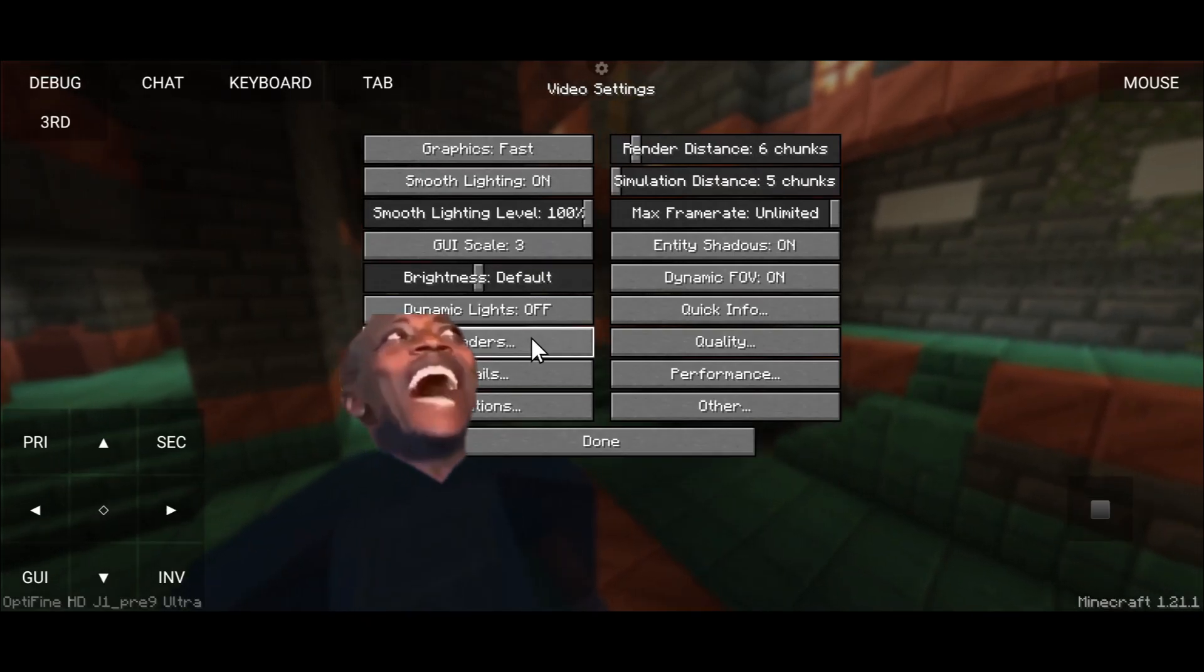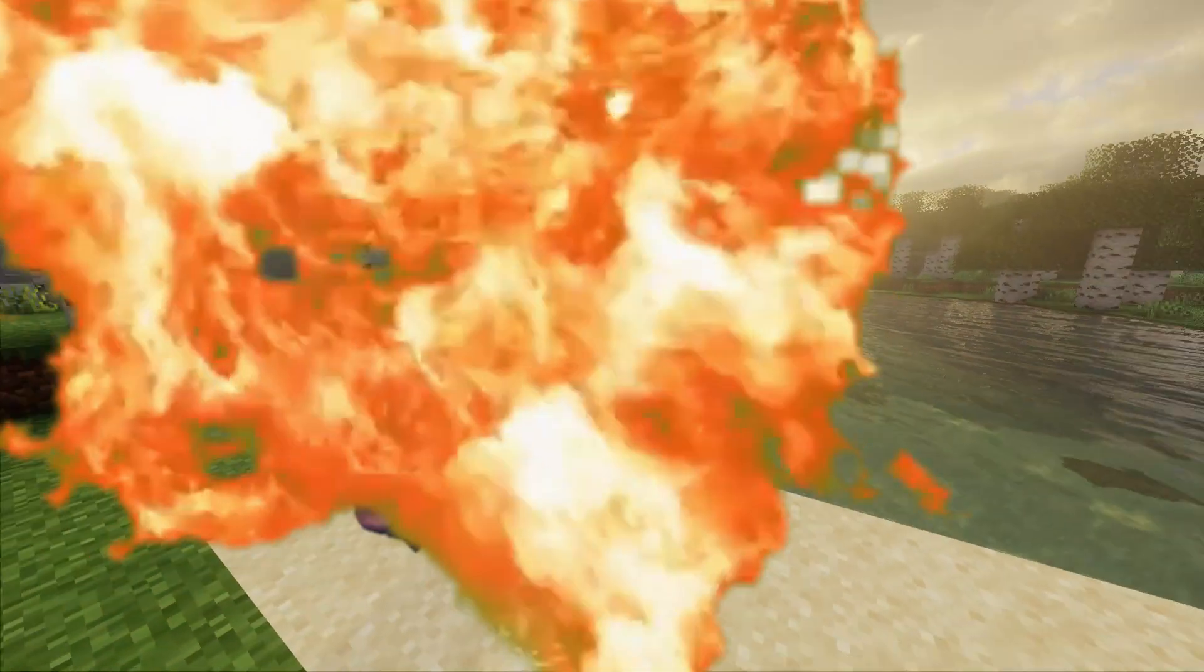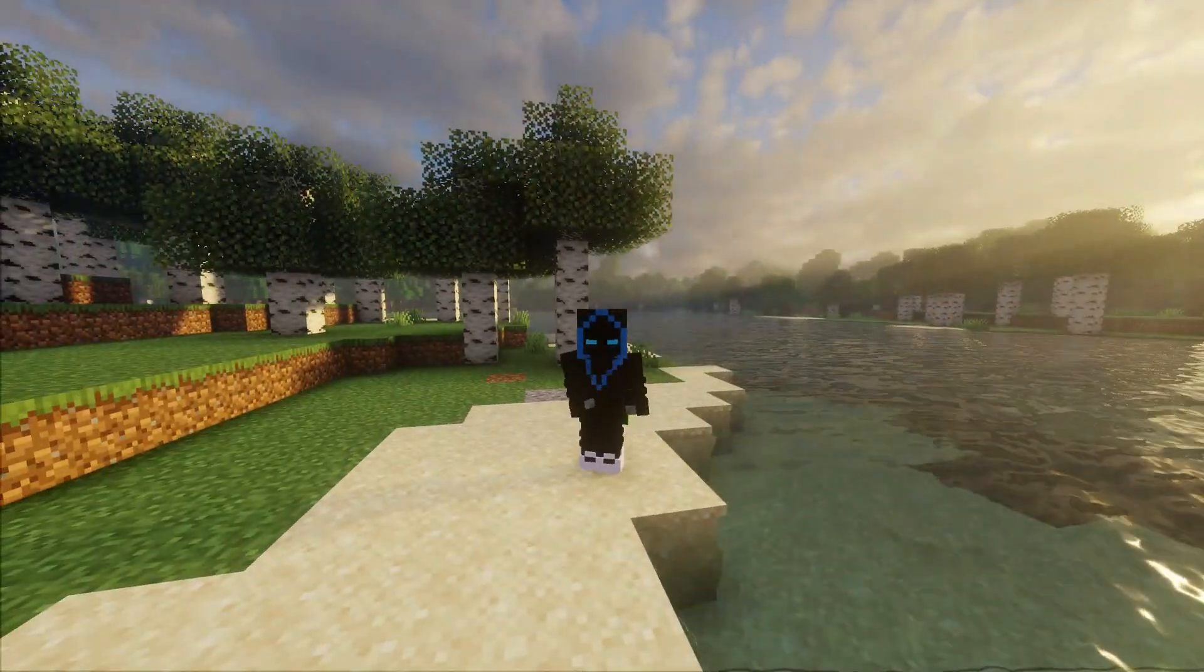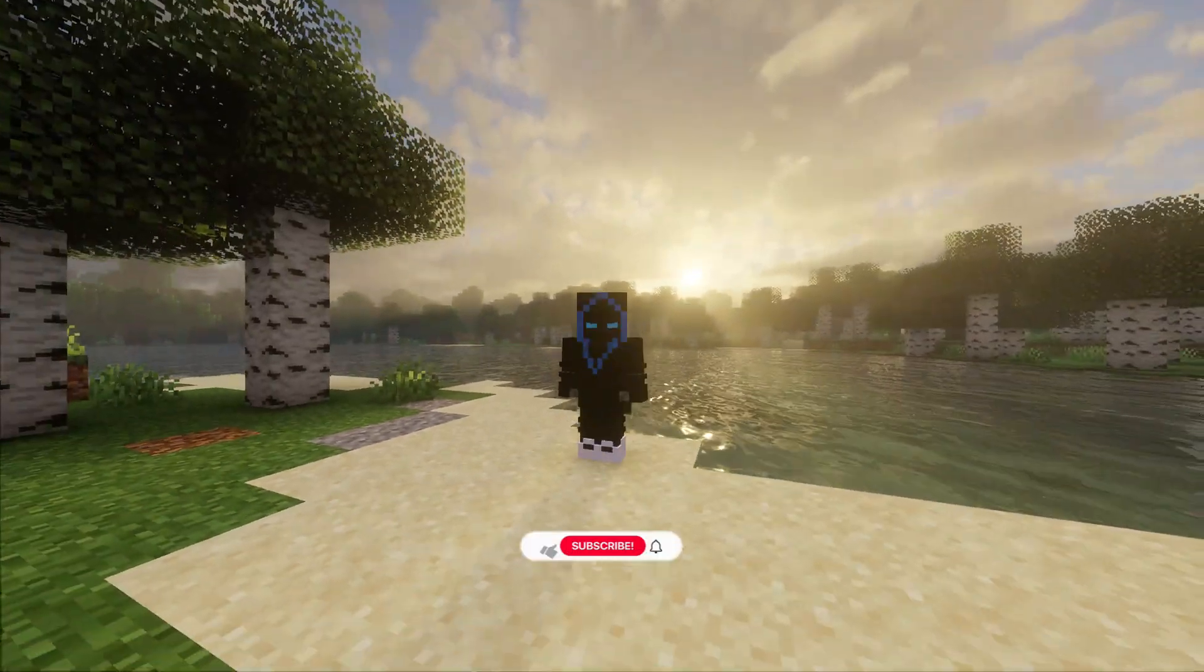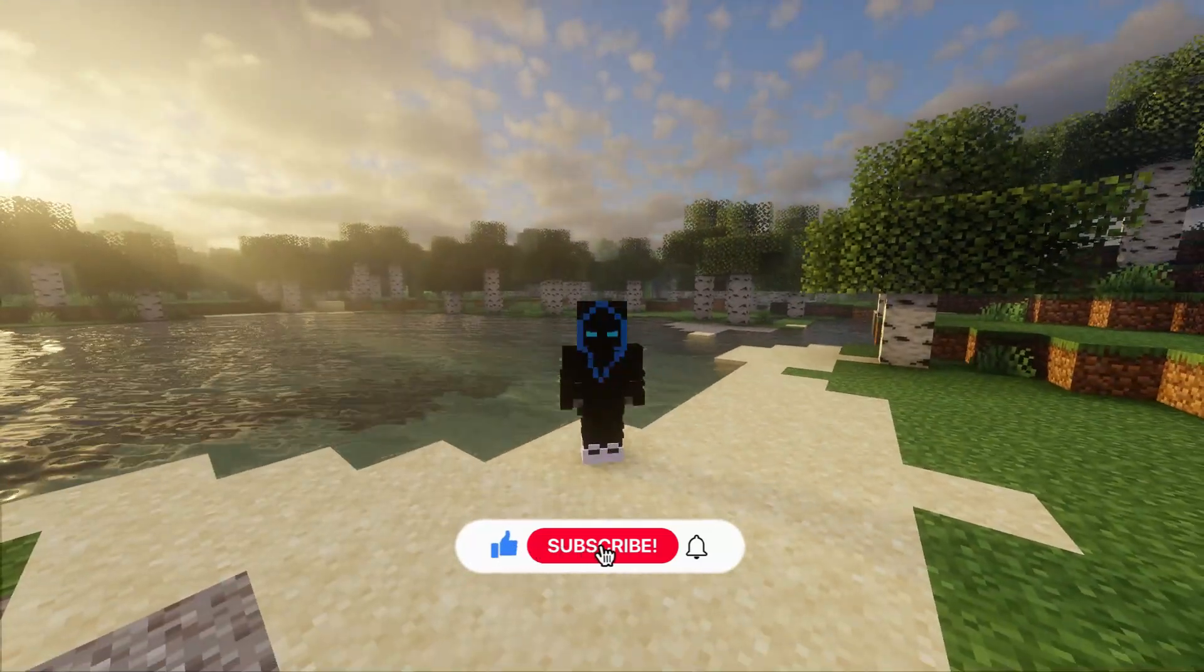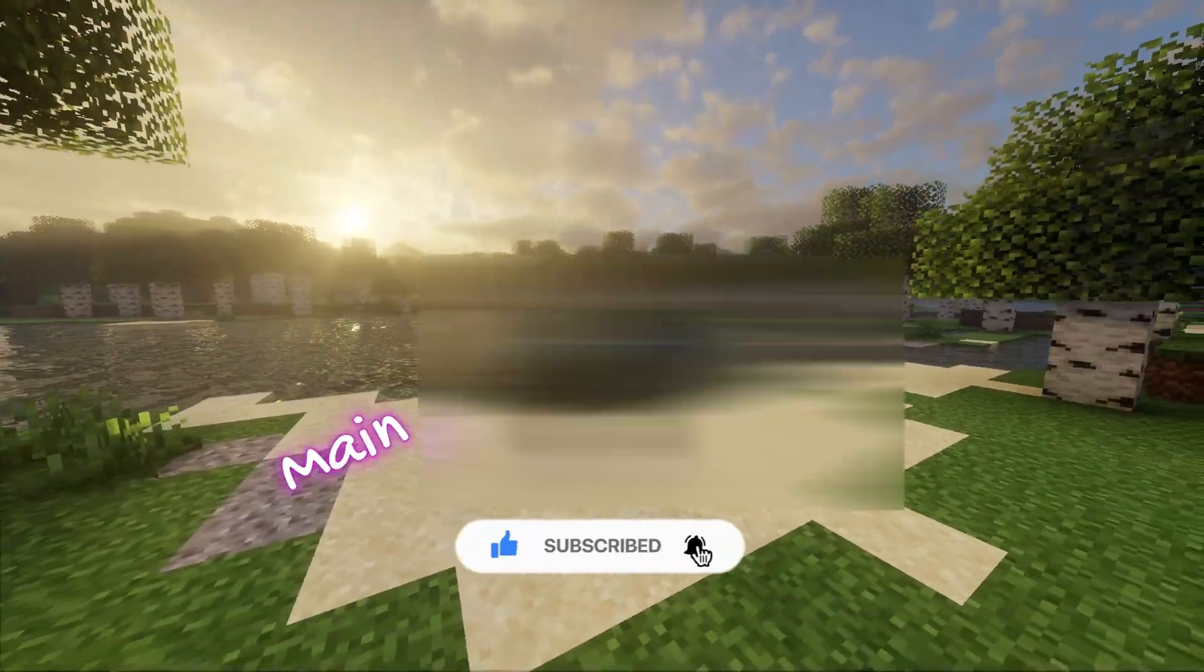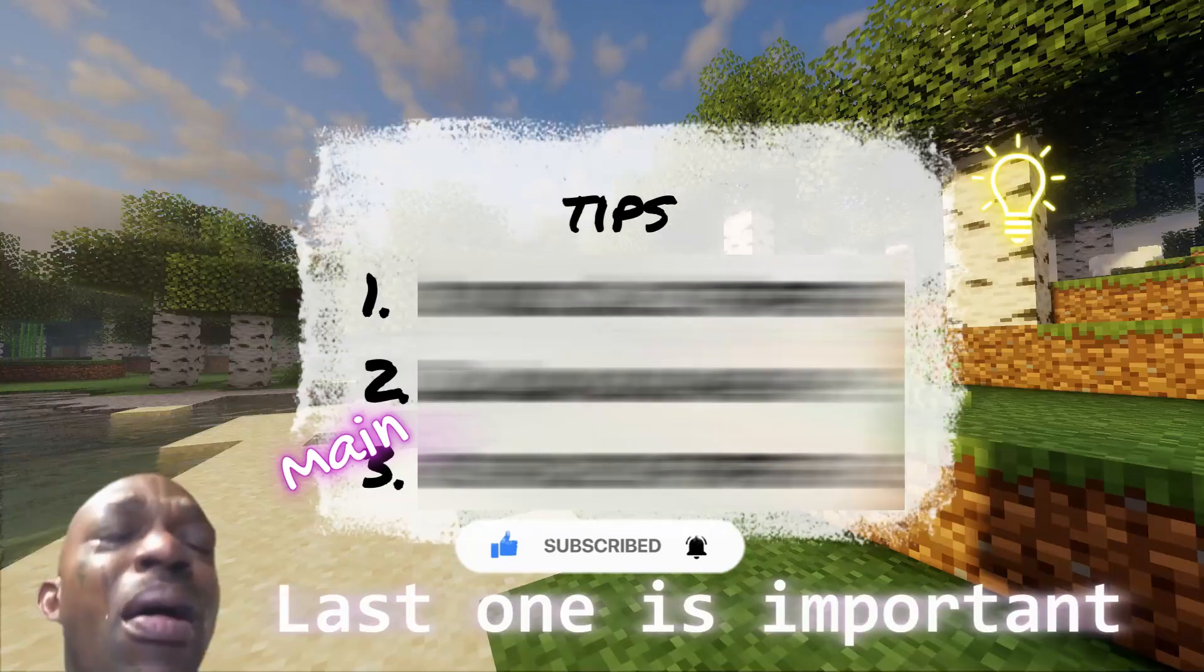Oh my god, wow! In this video I am going to show you how to install OptiFine 1.21.1 in PojavLauncher in a super easy way. So like and subscribe to the video or cry. There are three tips and the last one is important.